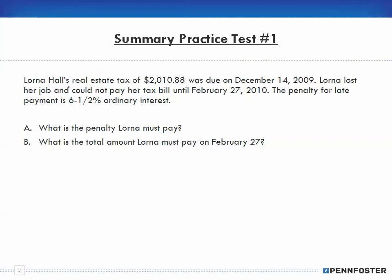Lorna Hall's real estate tax of $2,010.88 was due on December 14th, 2009. Lorna lost her job and could not pay her tax bill until February 27th, 2010. The penalty for late payment is six and a half percent ordinary interest — so that's our rate, and the penalty is treated as interest.